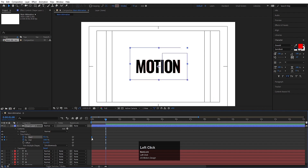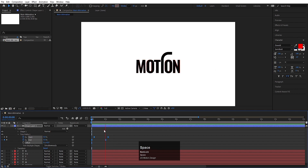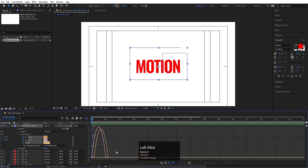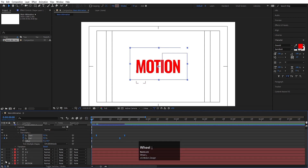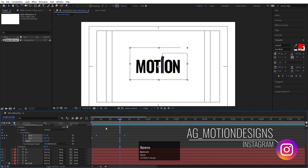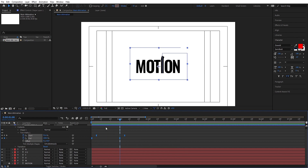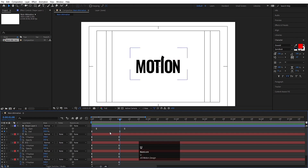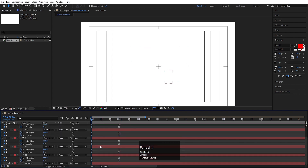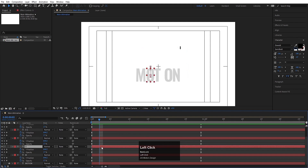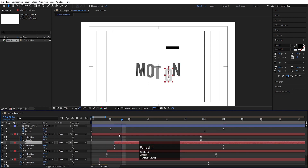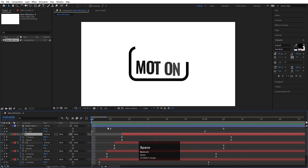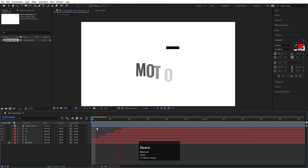Select those keyframes and hit F9. Go to the graph editor, select the graph, and by holding Shift, move the handles to ease the animation. Hide the reference layer. Now our main animation is done. Hit U to see all keyframes, go to the start, and hit the page down button two times. Select the O layer and use the open bracket key to offset it. Repeat this process — page down two times and offset each letter to stagger the animation.